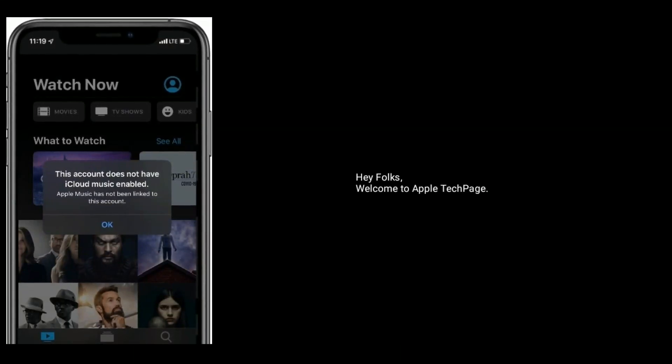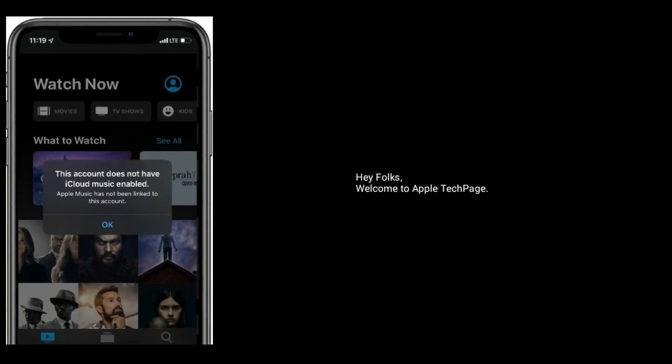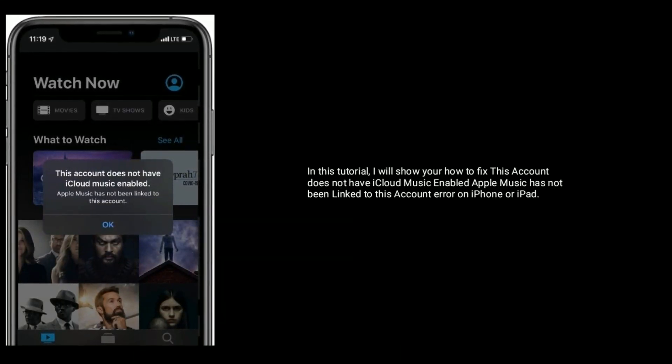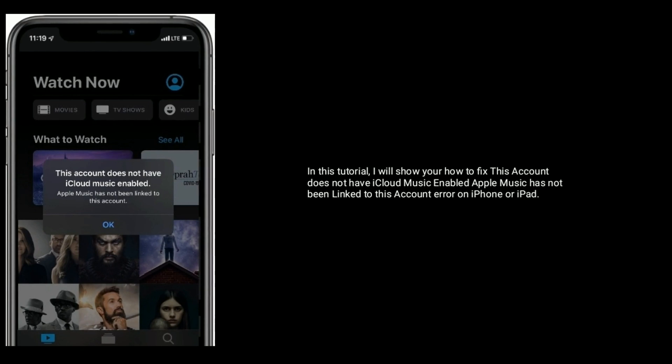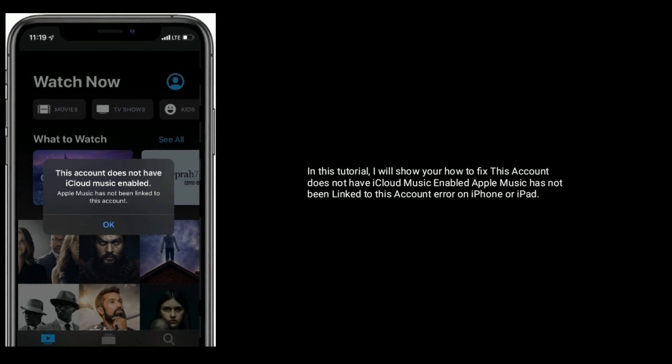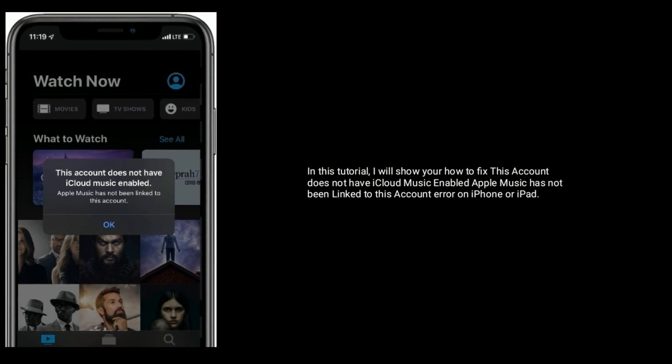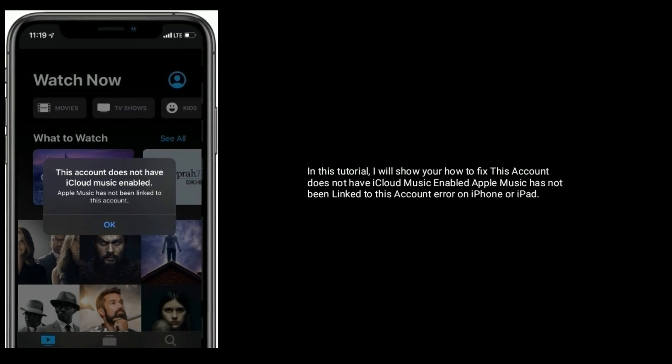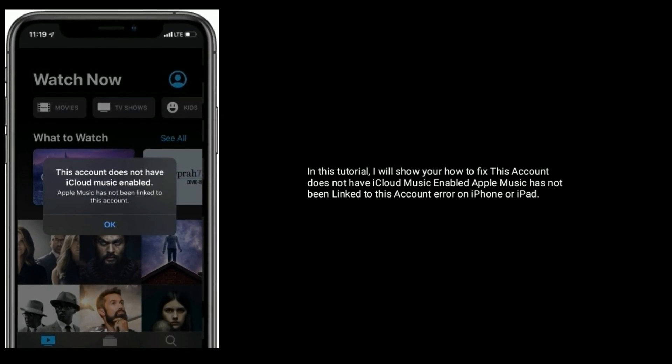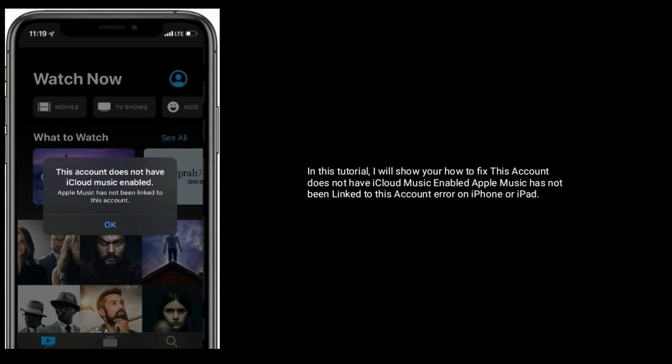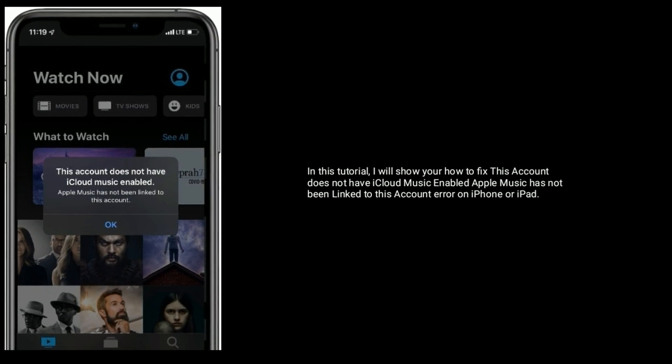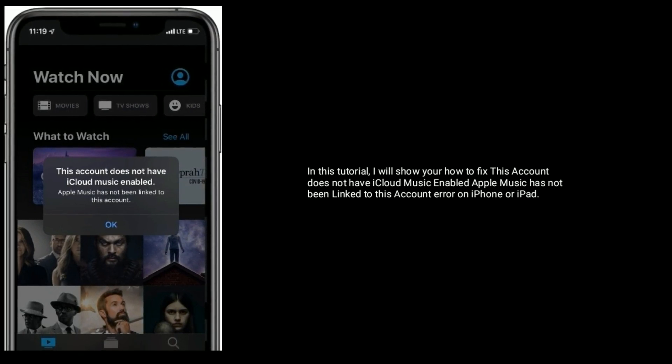Hey folks, welcome to Apple Tech page. In this tutorial, I will show you how to fix this account does not have iCloud music enabled. Apple music has not been linked to this account error on iPhone or iPad.